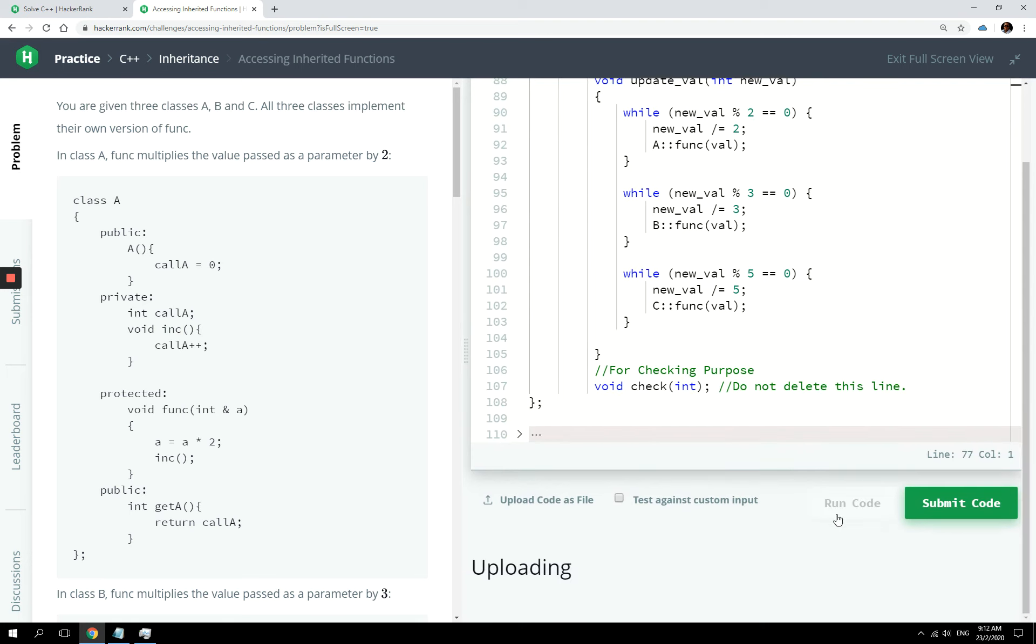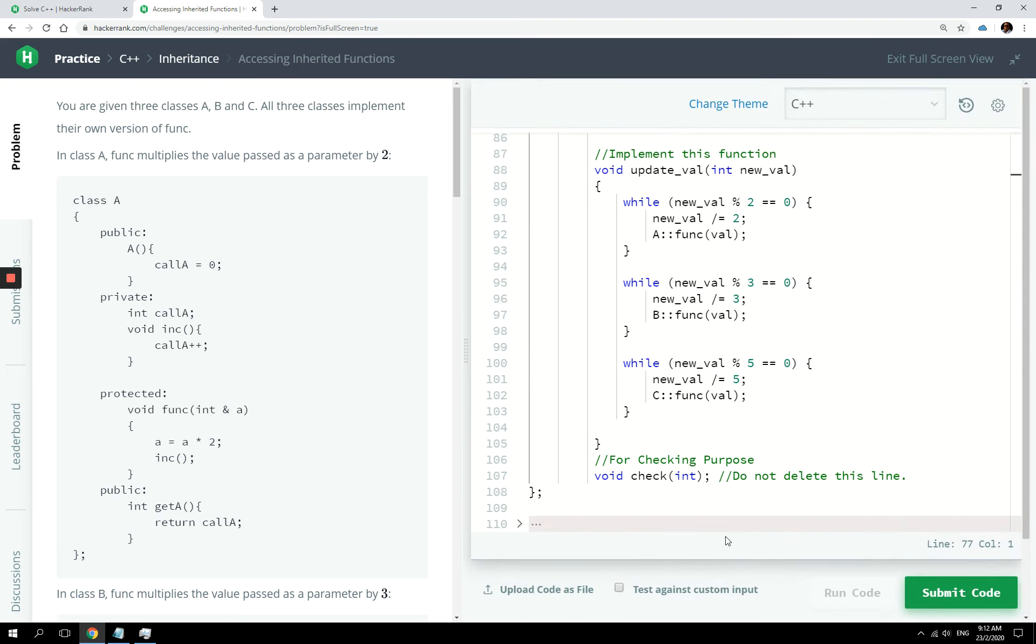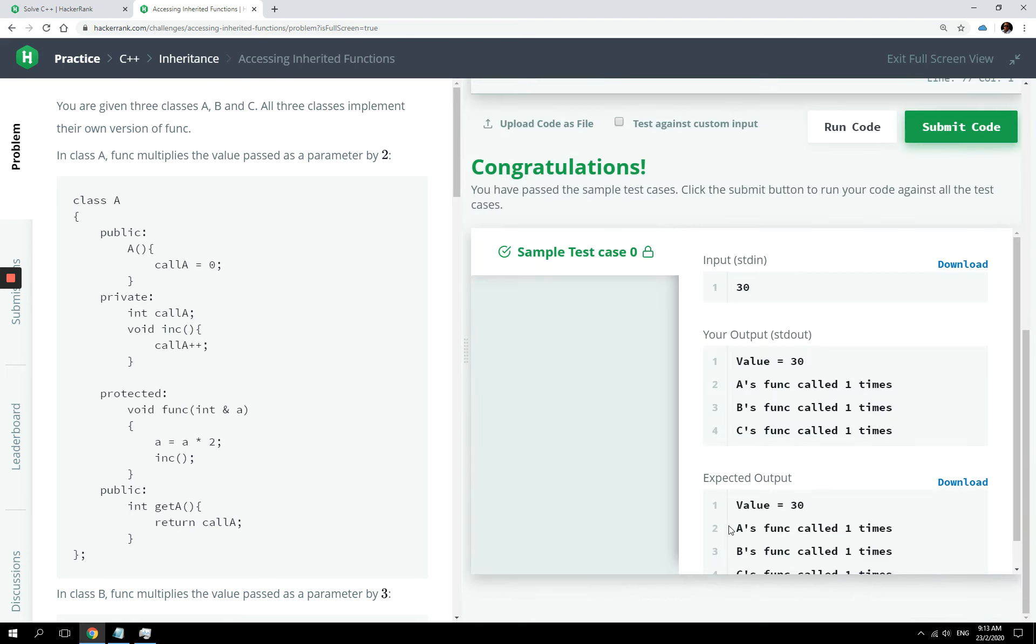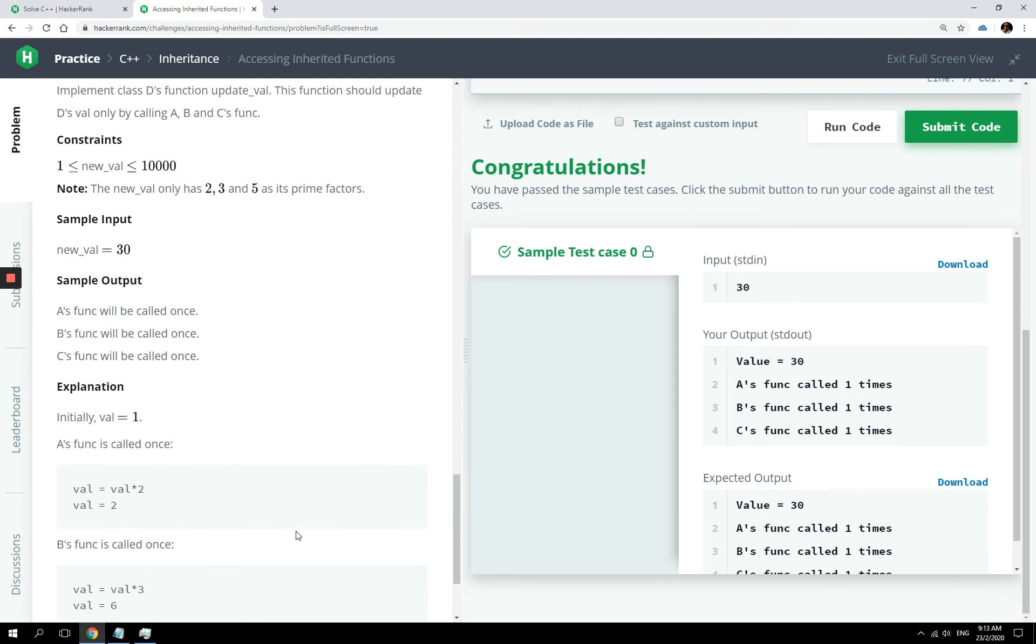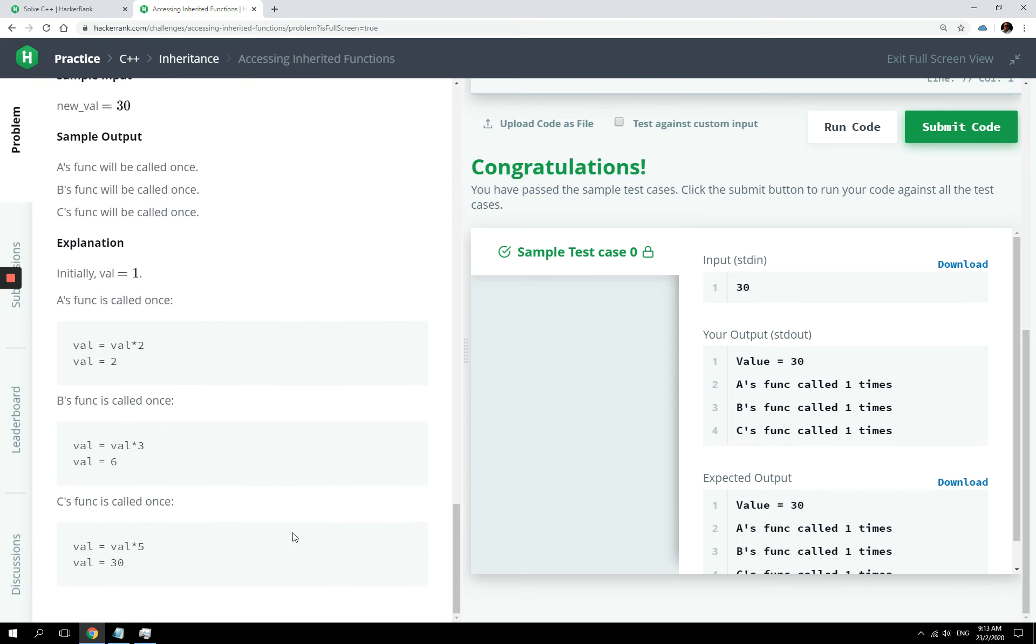Okay, so let's run this code right now. We can see that we passed the test. A was called once, B was called once, and C was called once. The explanation is given right here.